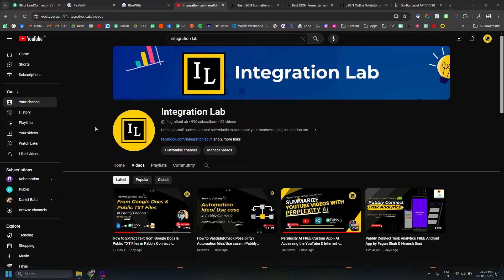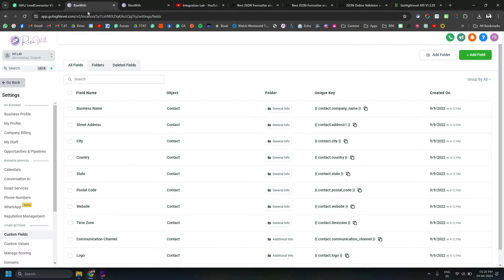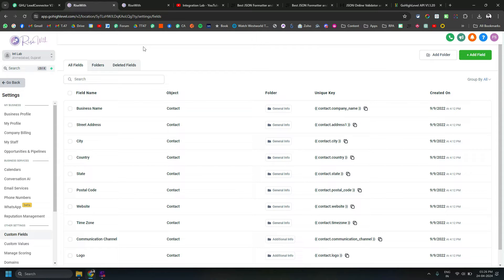If you haven't subscribed to my channel, please do that. We only need 4 subscribers to reach 1000 subscribers. For this video, I would like to thank Mr. Sage Michael. He is also part of our Pabbly Connect Facebook group and he gave me a free GHL account to test all these things and make a video out of it.